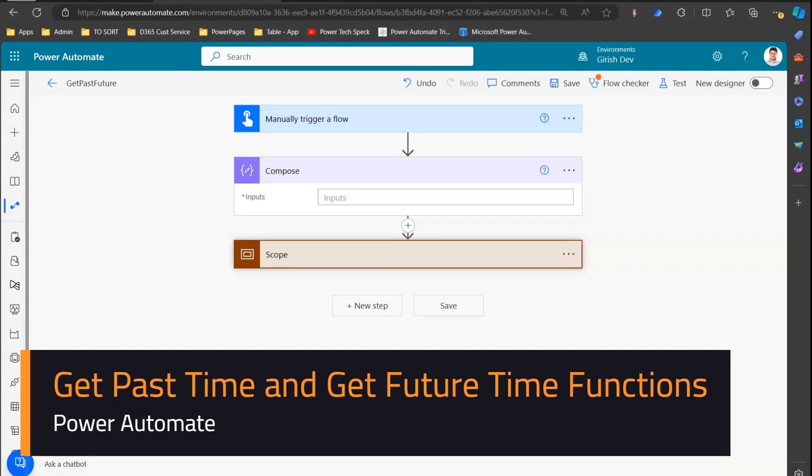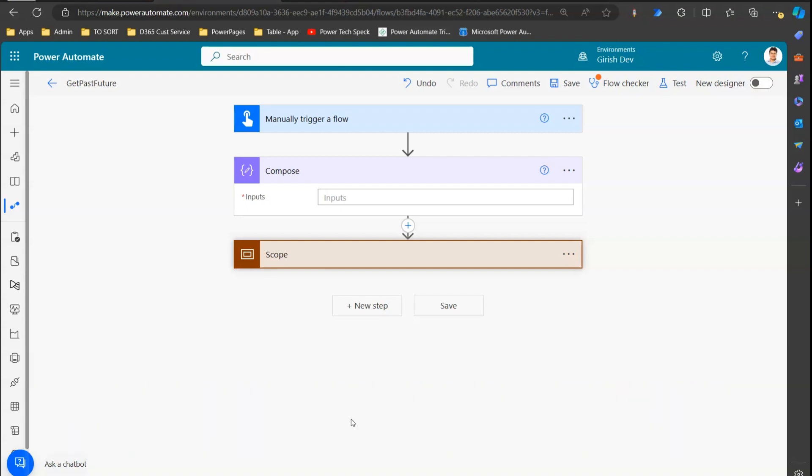In this video I'm going to talk about the getPastTime and getFutureTime functions within Microsoft Power Automate. Before we understand those functions, let's start looking into some of the time functions within Power Automate to give context to past and future time.